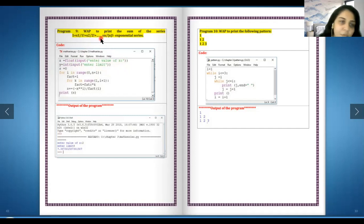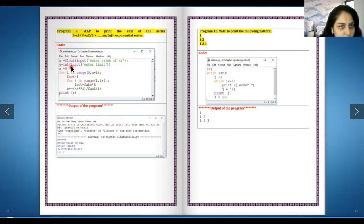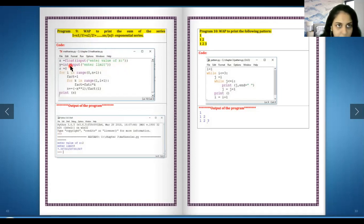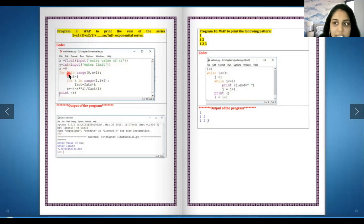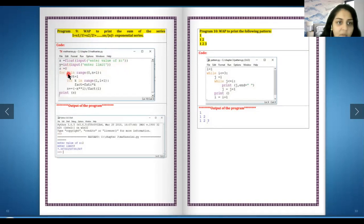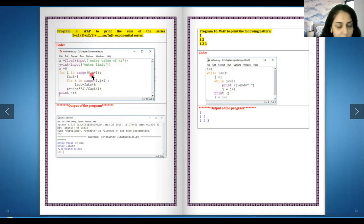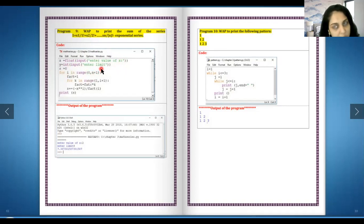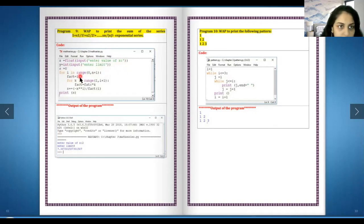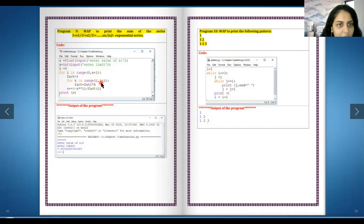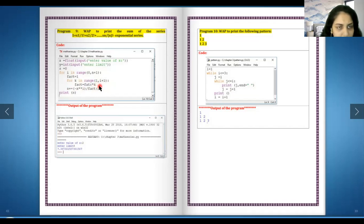s equals to zero. s is our result or sum. For i, this is my loop control variable, in the range zero comma n plus one. n is the input given by the user. Factorial equals to one. For k in the range one comma i plus one, factorial equals to factorial into k. So over here we are calculating the factorial.